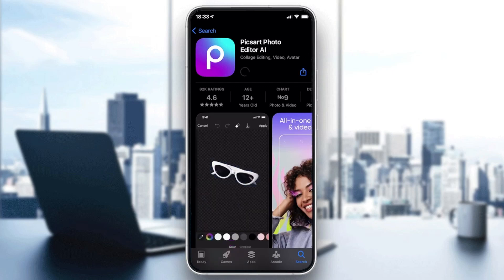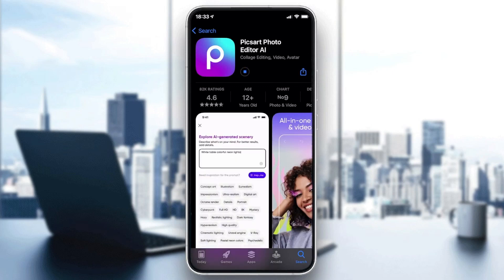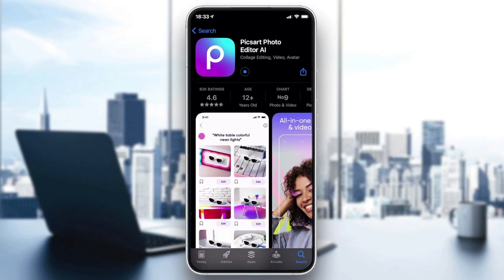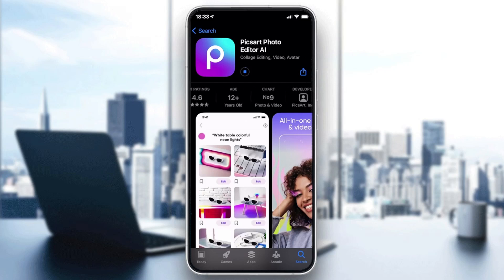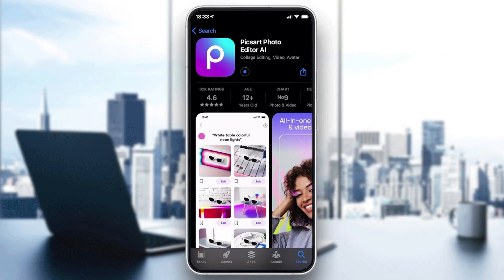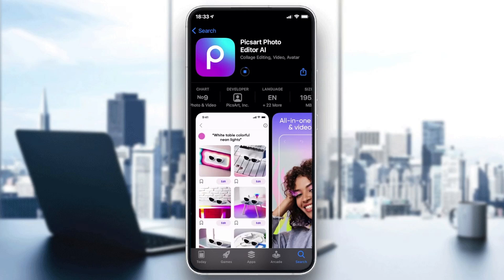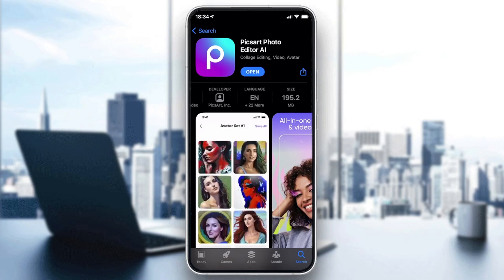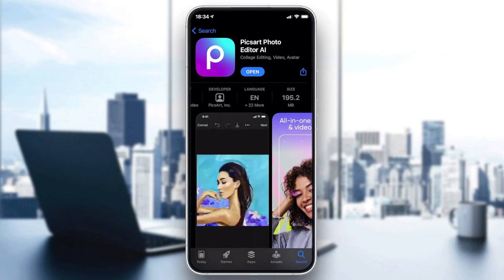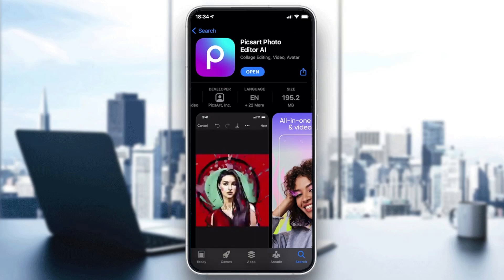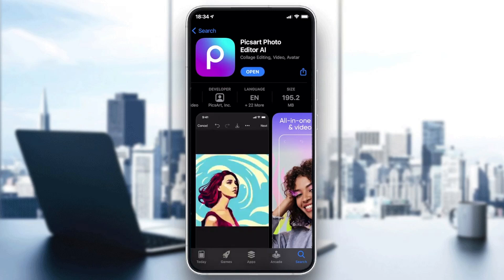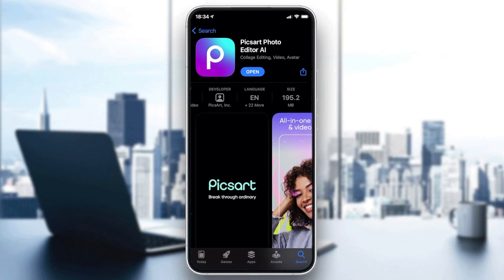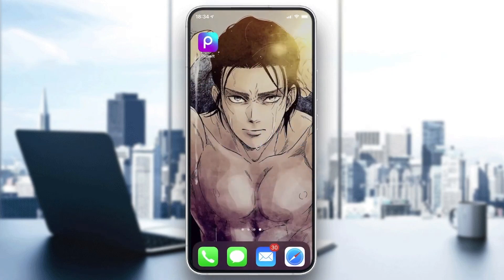Now we are just going to wait for it to download. Those are the information or details concerning this application. After the download and installation has finished, we need to go to our application.